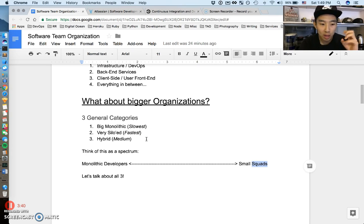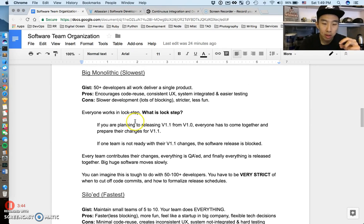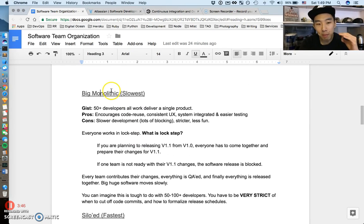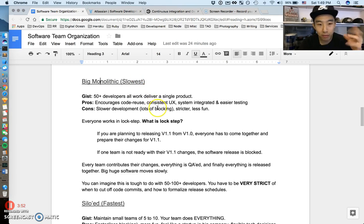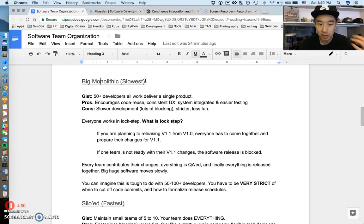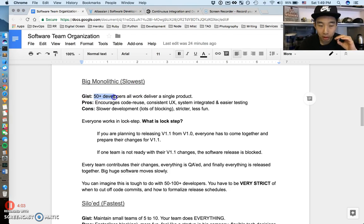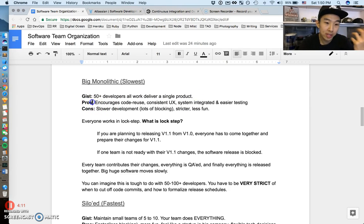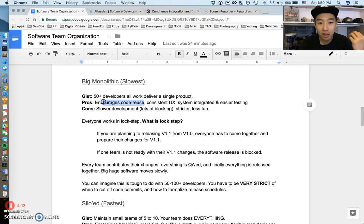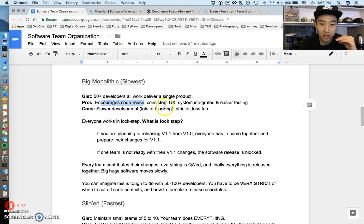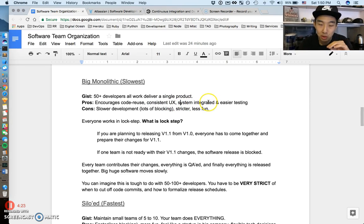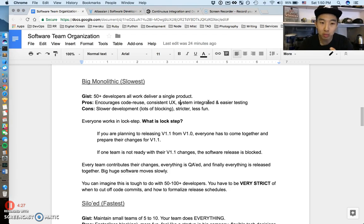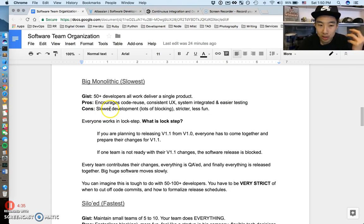Let's talk about big monolithic development first. This is usually the slowest kind of development and I have a lot of firsthand experience with this. The gist is that there are fifty to hundreds of developers working to deliver a single product. Major benefits: it highly encourages code reuse, creates a very consistent user experience for the end user, and the system is usually integrated better when everything is close by or monolithic. It's easier to test.